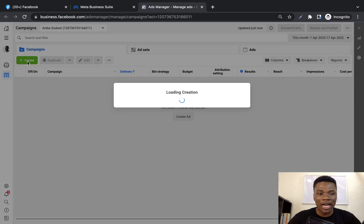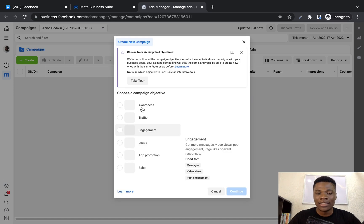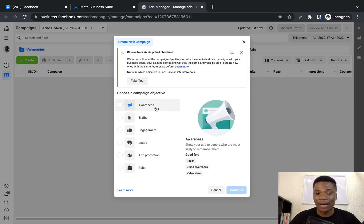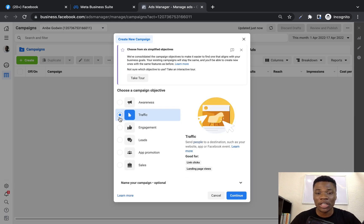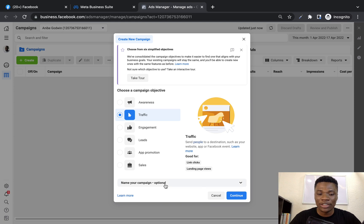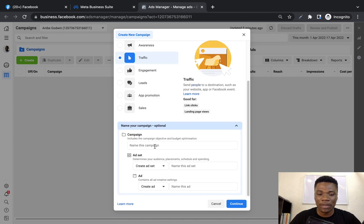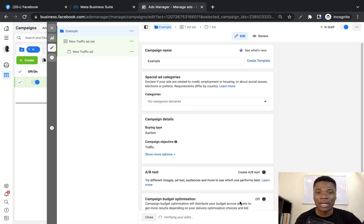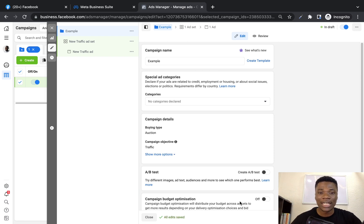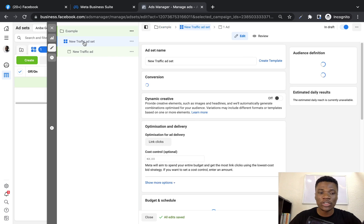I'm going to set up a demo ad right now. I'll click Create and then pick your objective. Whichever campaign objective you're using — whether it's sales, leads, engagement, or traffic — for this tutorial, I'm going to use traffic. Then scroll down and name your campaign. I'll name this 'campaign example' and click Continue. I'm not going to go over the normal ad setup process in this video, but if you're new to Facebook ads, I have a lot of tutorials on this channel linked in the description. So I'll go straight to the ad set.